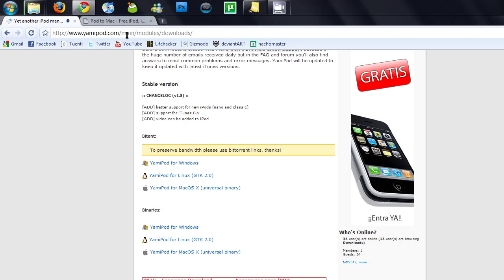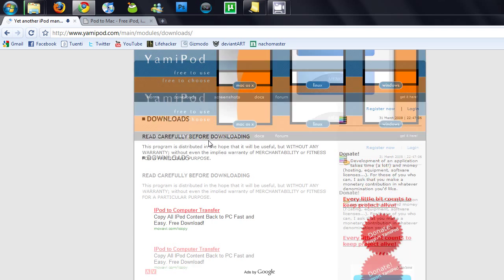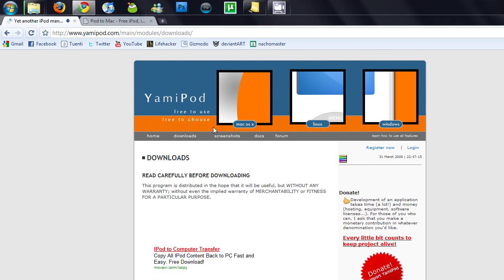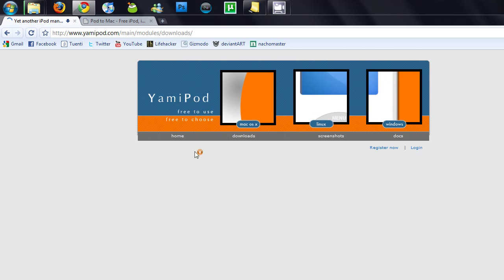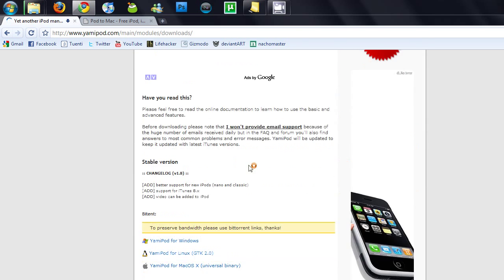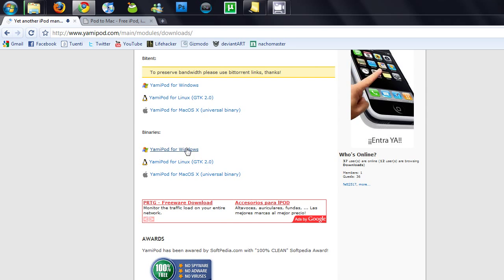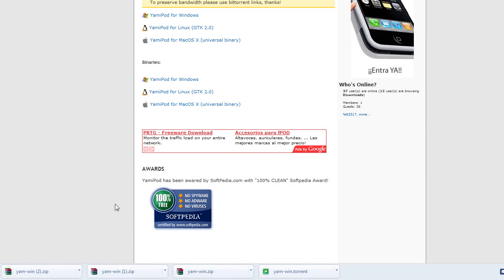and on my website, so don't worry about that. This website is about this application called Yet Another iPod, or something like that. What you have to do is go to downloads, scroll down, and you'll see binaries and download for Windows, Linux, or Mac. I'm on Windows, so download that.